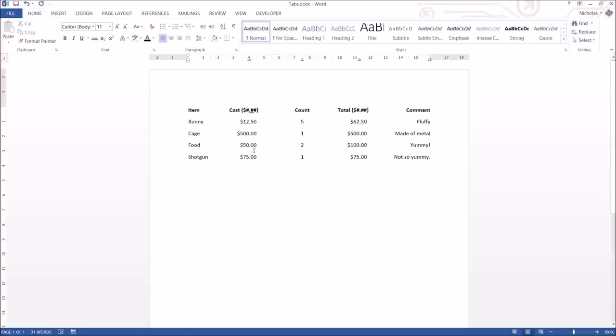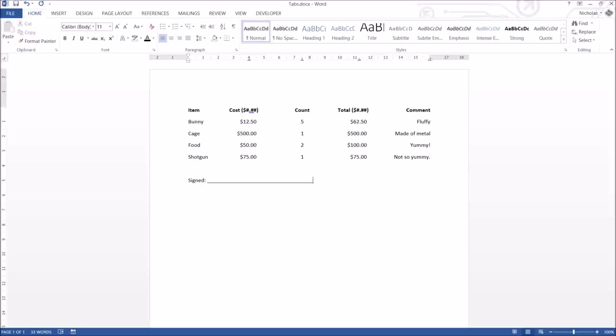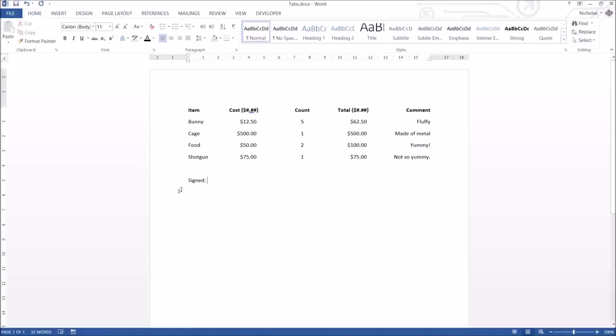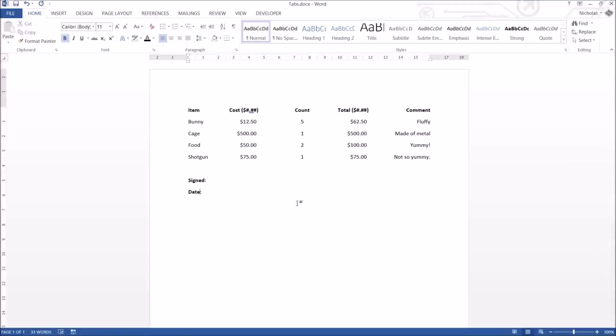Now one last thing before I let you go is a lot of the time you see this in documents: signed, and then they go underscores, lots of underscores. That's actually the worst way you can do things when it comes to things like this. What I'm actually going to do is I'm going to use tab to do that for me. This is what's so great about tabs. Let's say I need someone to sign the bottom of the page, and they need to date it down here. Signed, dated.